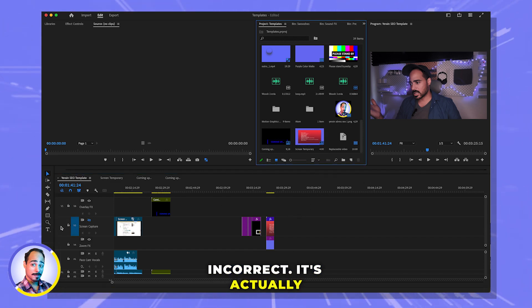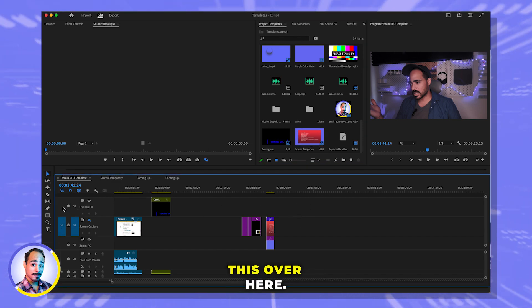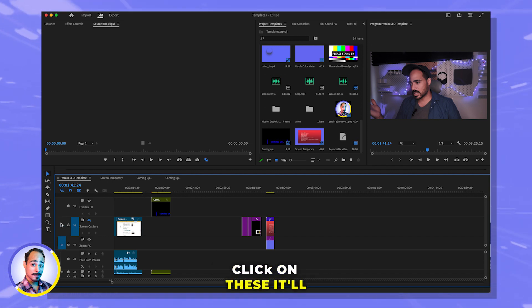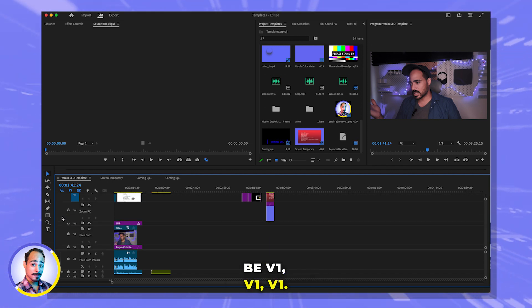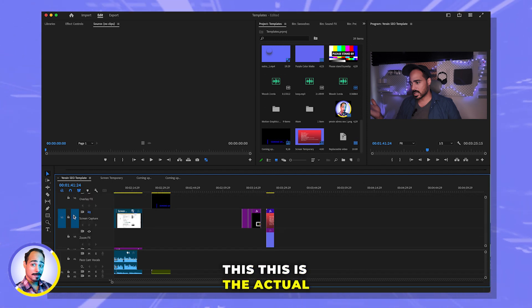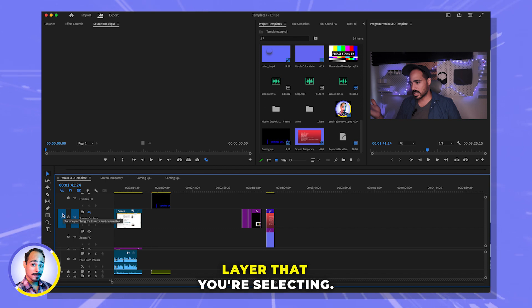It's actually this over here. So you'll see if you click on these, it'll be V1, V1, V1. Wherever you're doing this, this is the actual layer that you're selecting.